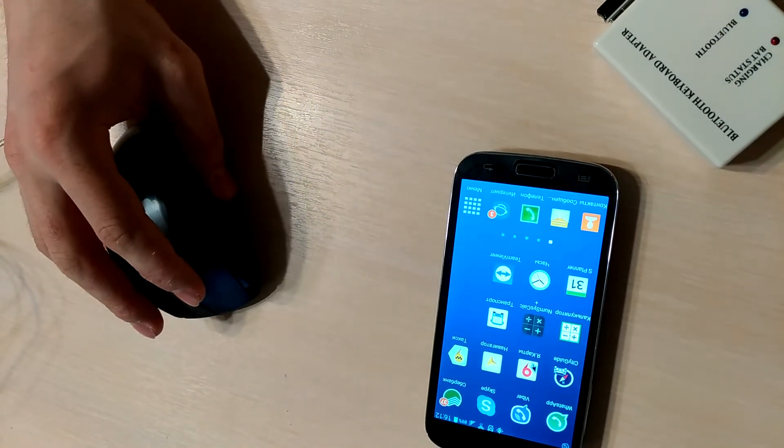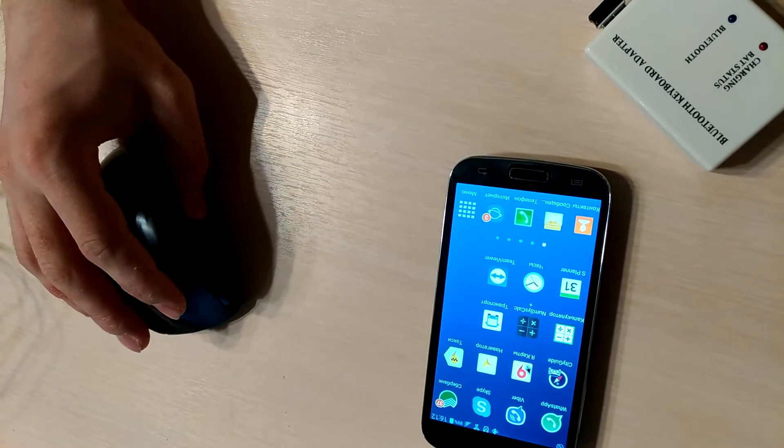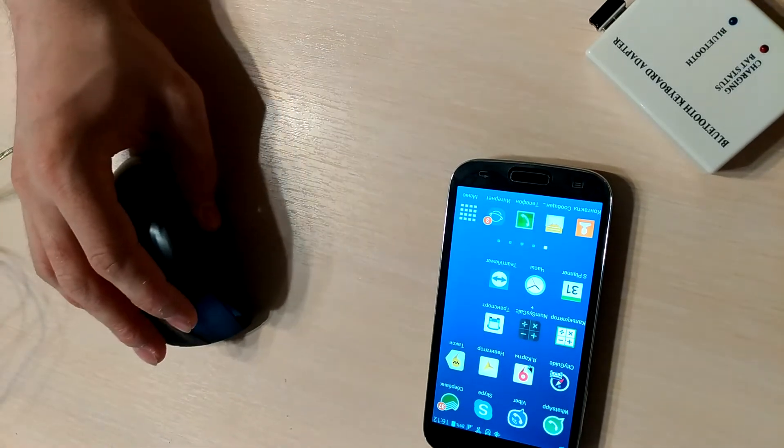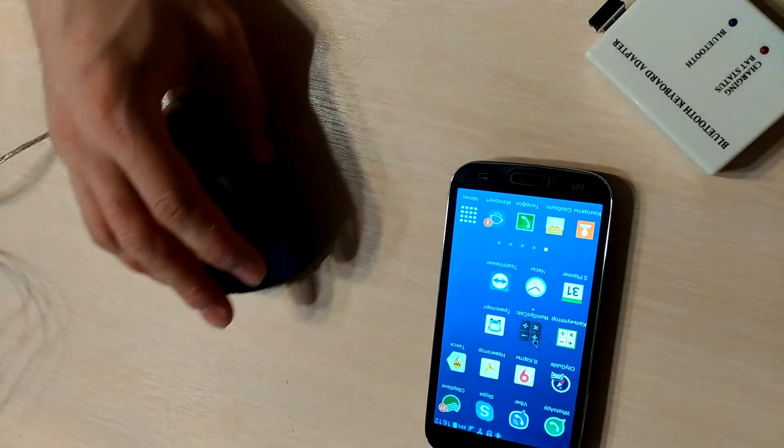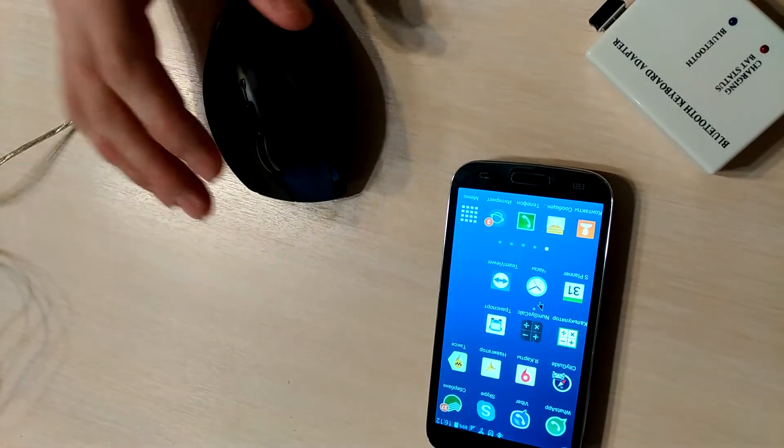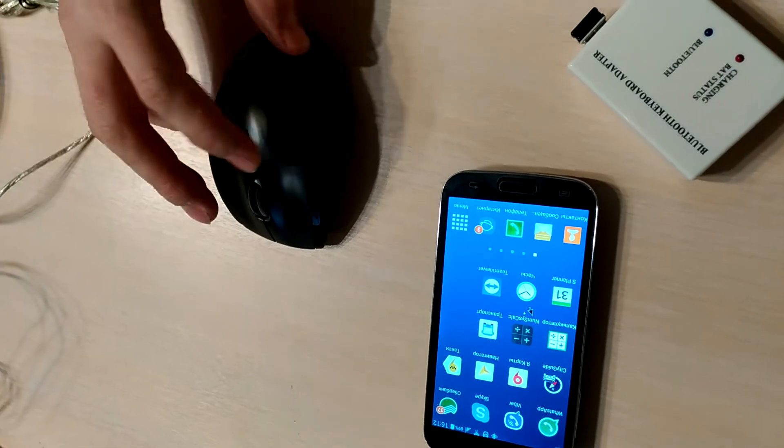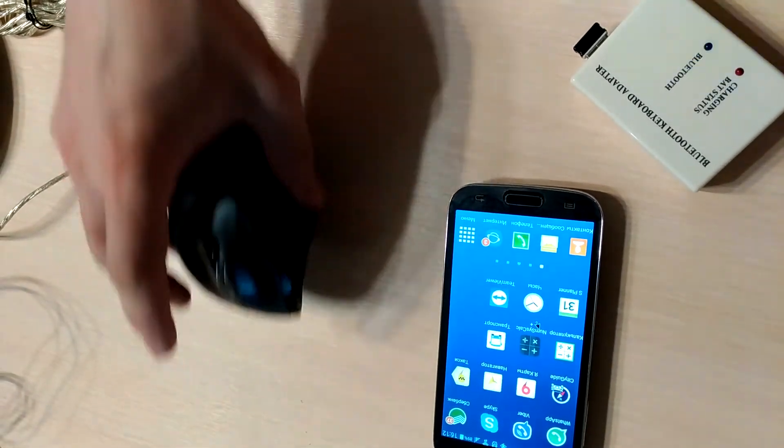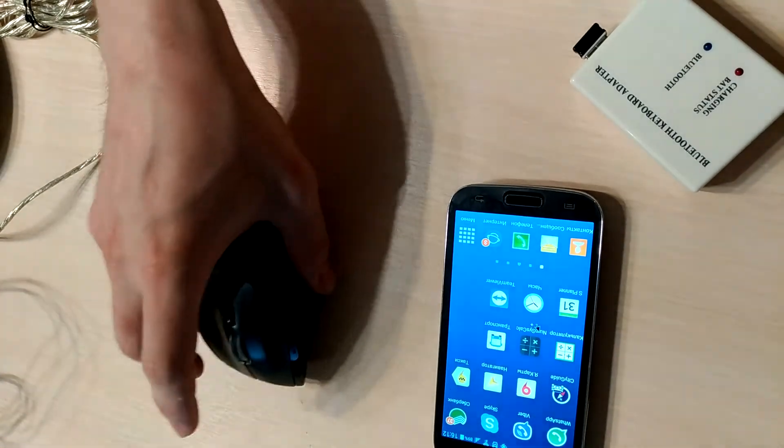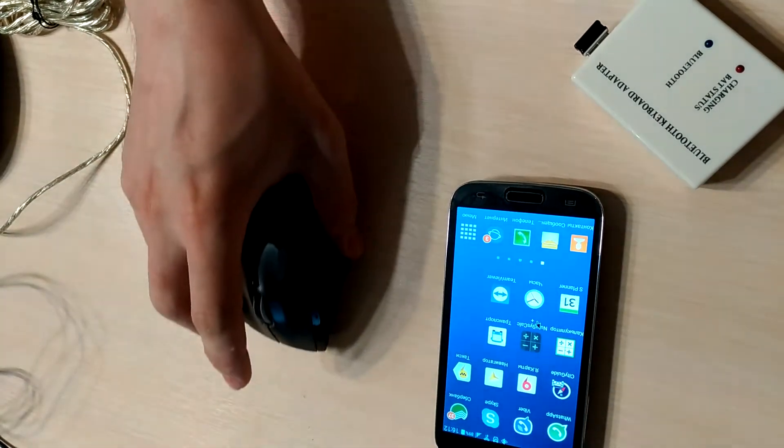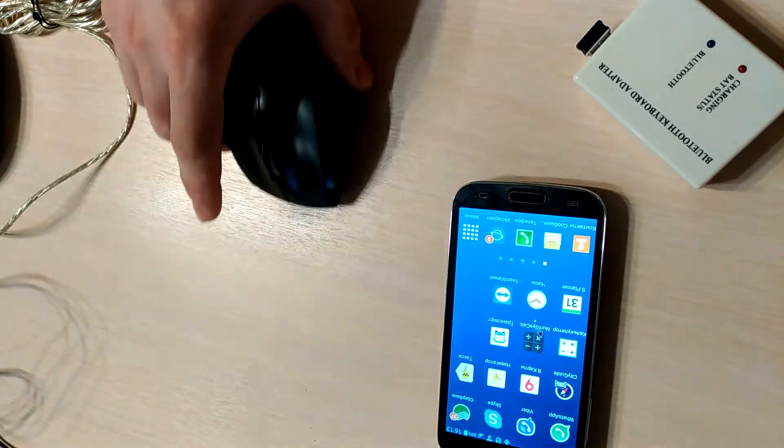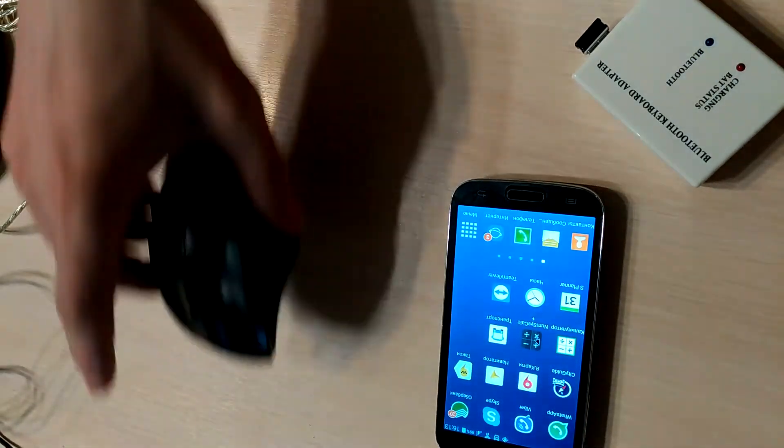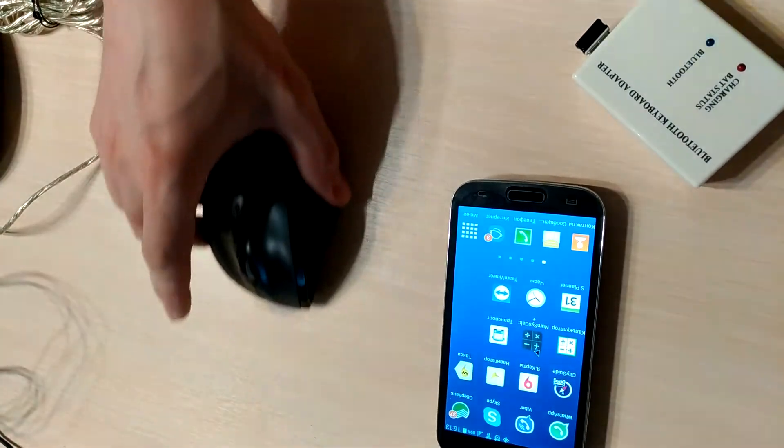Sometimes we can see the cursor goes down. If we move mouse to the left, cursor doesn't move, almost doesn't move, and the same goes down but cursor moves a little bit up.